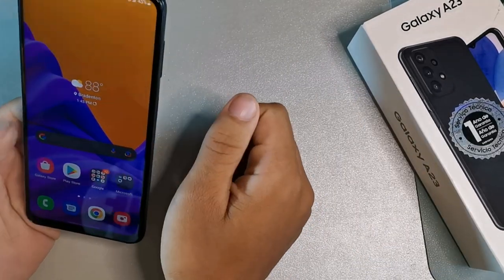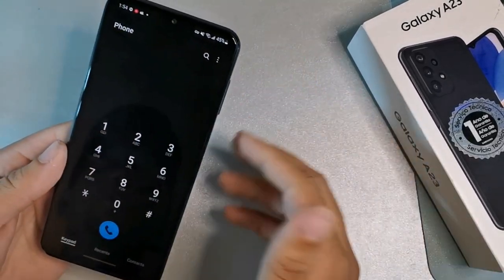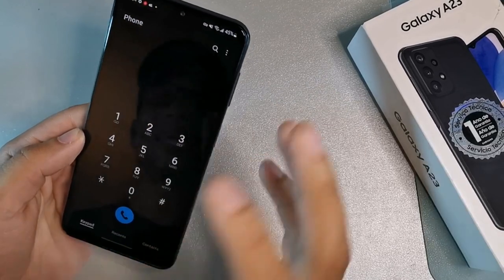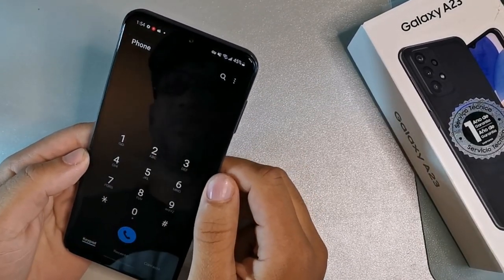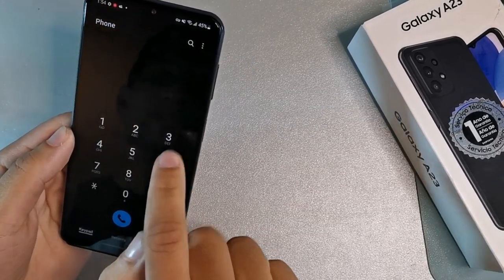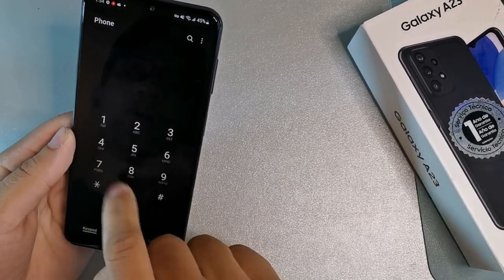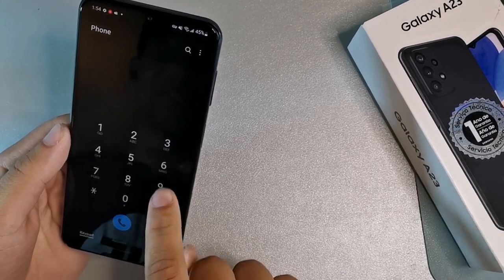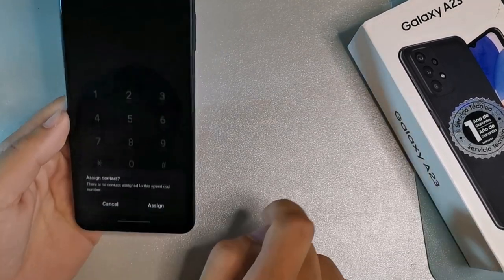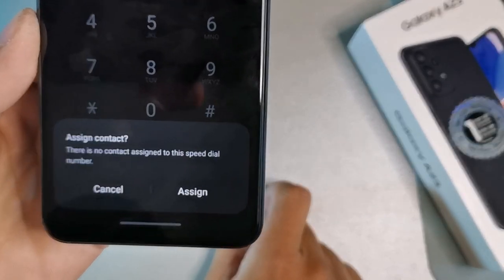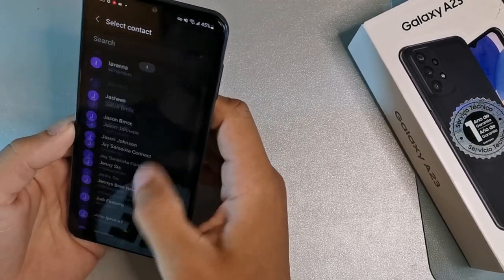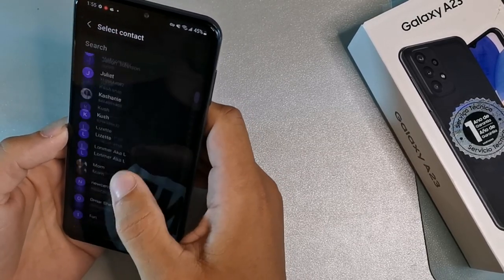The first tip is speed dialing for the A13. You can designate a speed dial for pretty much any contact. First thing you want to do is long-hold one of the nine number options on the dial pad. It's going to say 'assign a contact for speed dial,' so you click assign and then choose from any contact on the list.